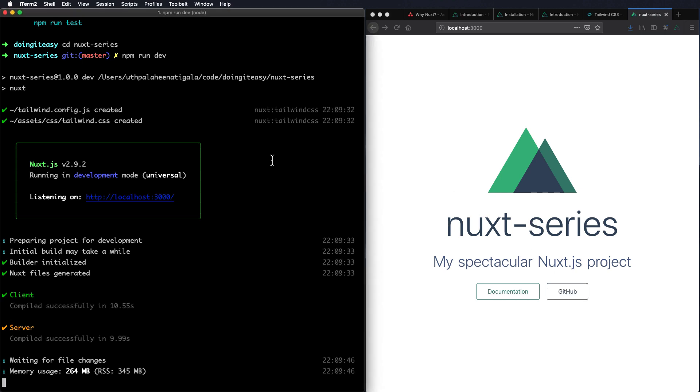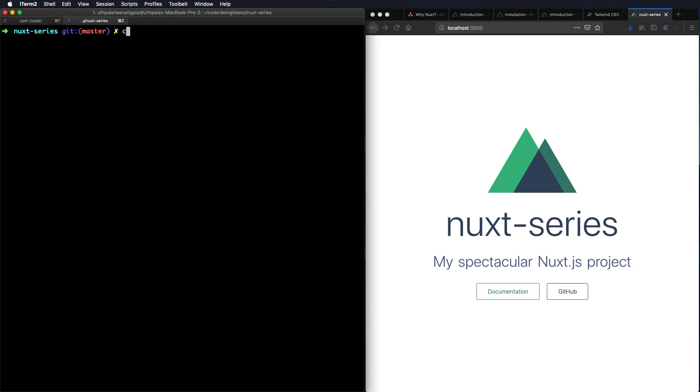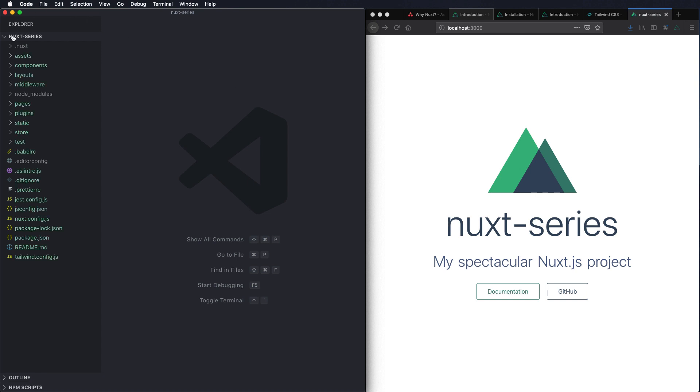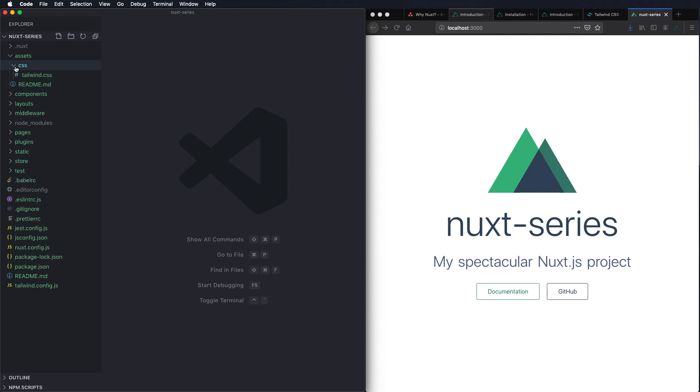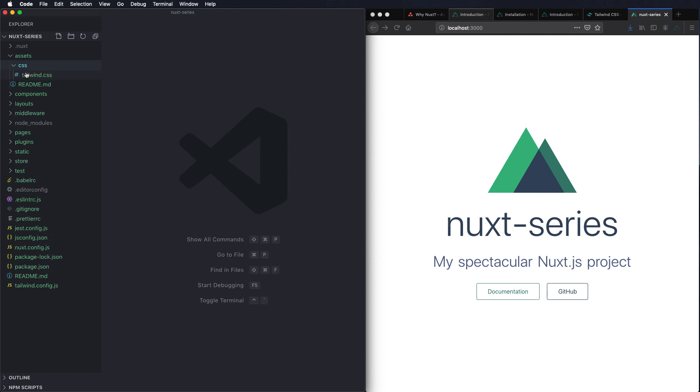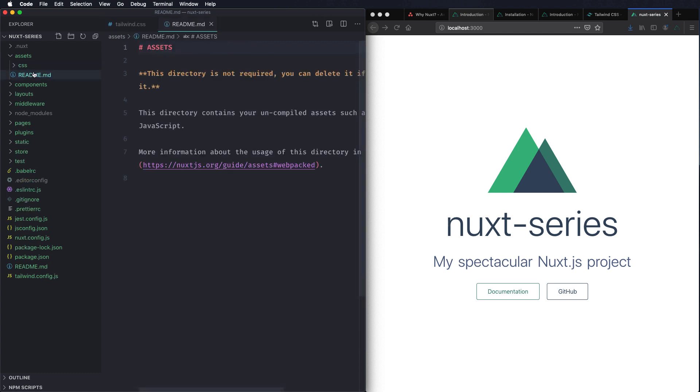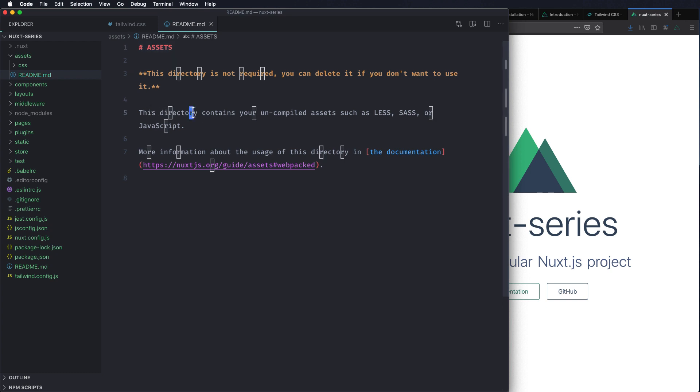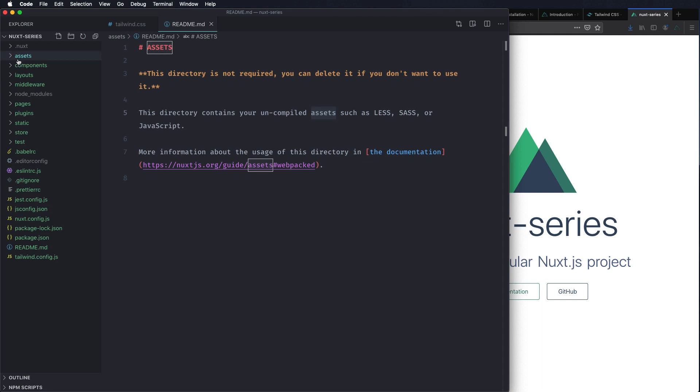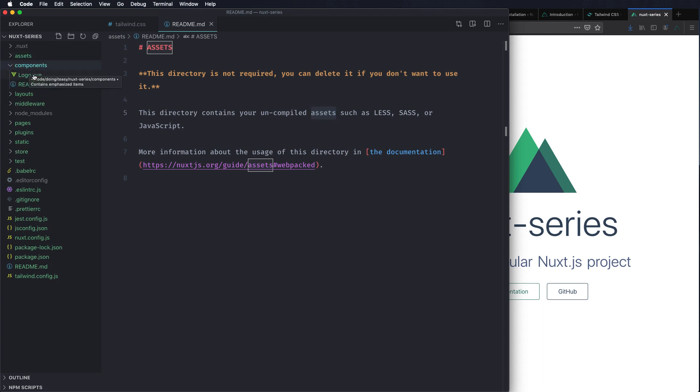Alright so we have a client and a server and everything looks nice. Now let's go through the folder structure. We have the assets directory where you put the CSS files. CSS, Sass, Less files if you want. Right now we installed Tailwind CSS with our Nuxt, so we get a tailwind.css file. There is this readme file on each directory which explains what's going on. So here it contains uncompiled assets such as Less, Sass. That's what this directory does. Here we have the components directory which is simple. We have our components here.